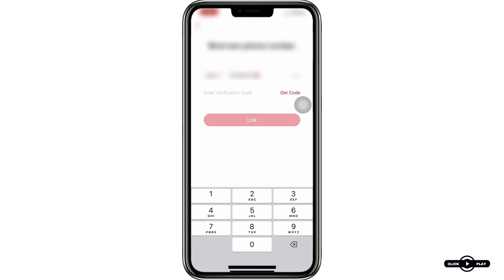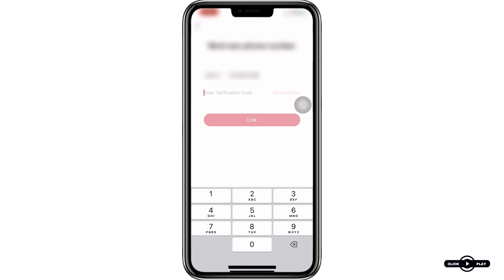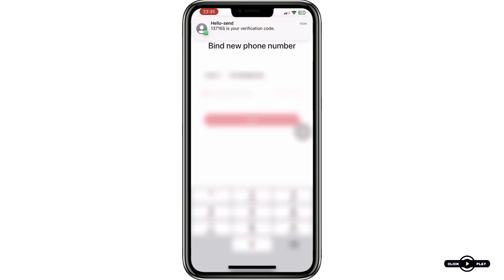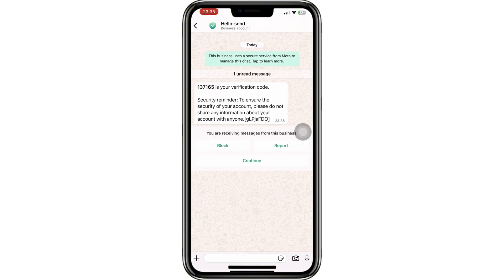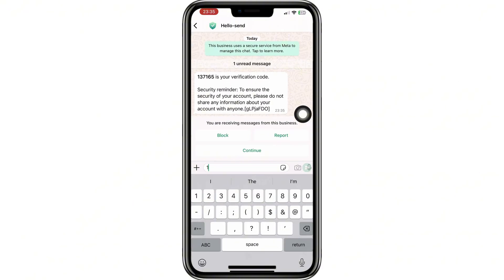Now, enter your mobile number and double-check to ensure it's correct. Once done, click on Get Code. A verification code will be sent to your phone via WhatsApp or SMS, depending on your region or the option RedNote uses for verification. In my case, I received the code on WhatsApp. Next, input the verification code you received into the app and click on Link.